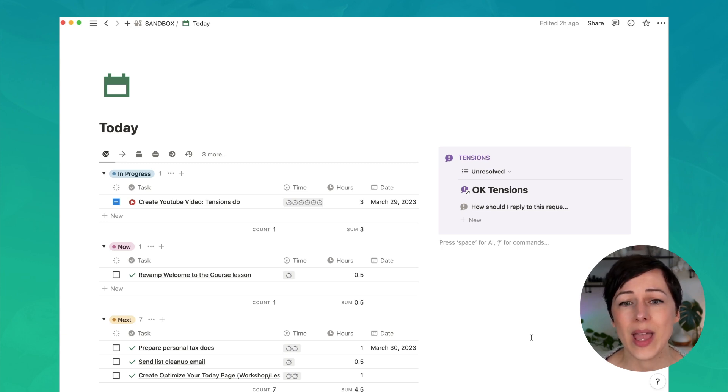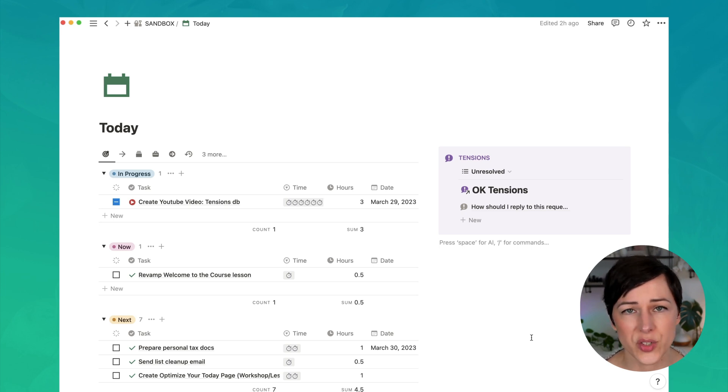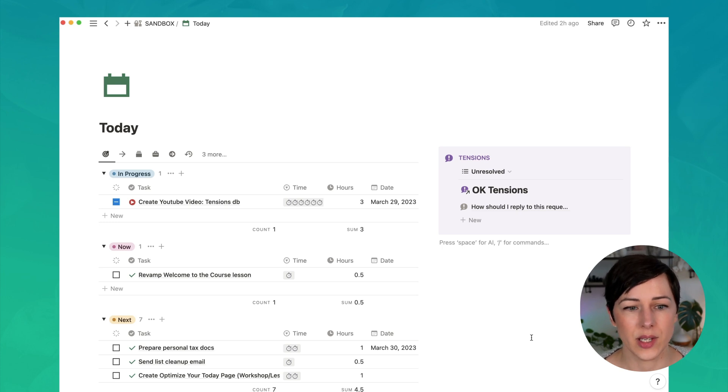And that way we have a record of it, we know when that tension was brought up, whether there was a next action, how long it took us to resolve it, who resolved it, etc.